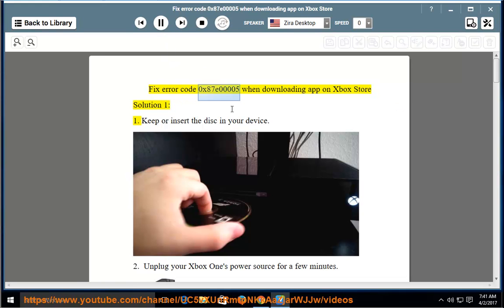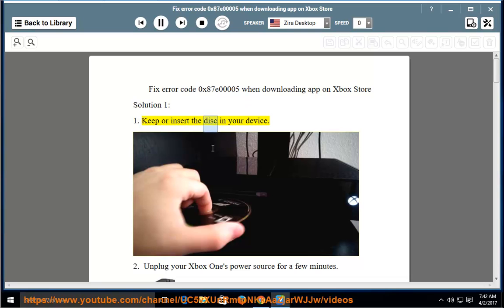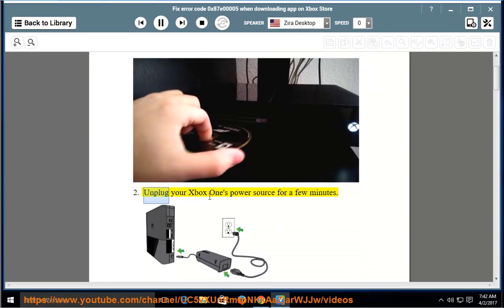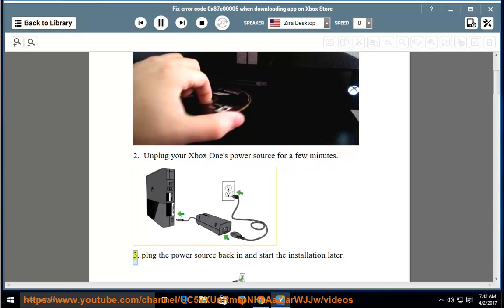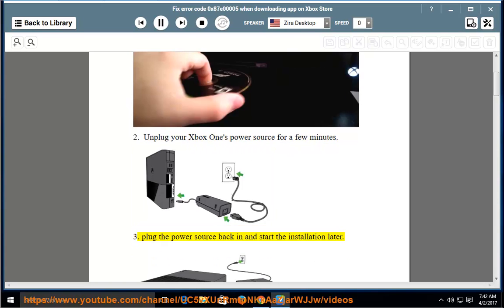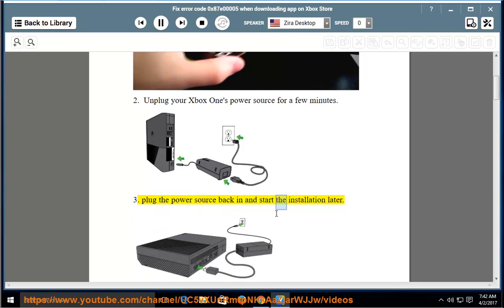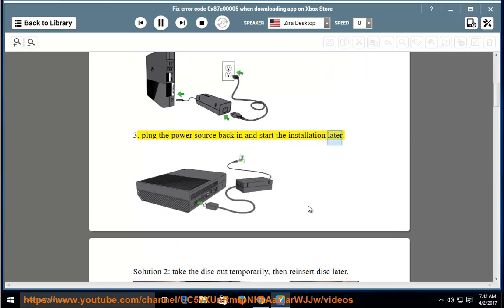Fix error code 0x87E00005 when downloading an app on the Xbox Store. Solution 1: Keep or insert the disk in your device. Unplug your Xbox One's power source for a few minutes, then plug the power source back in and start the installation later.